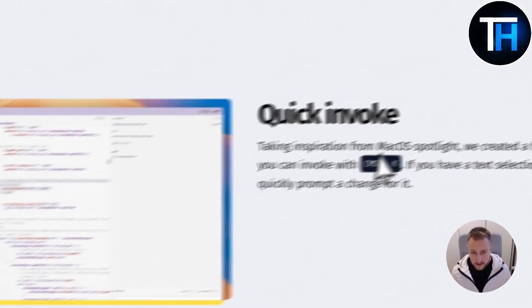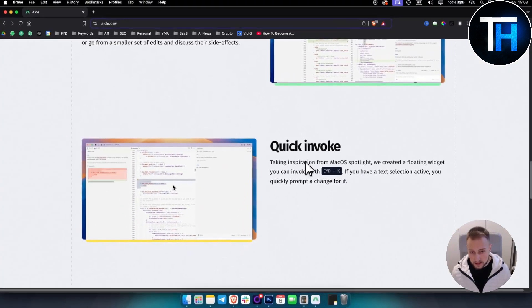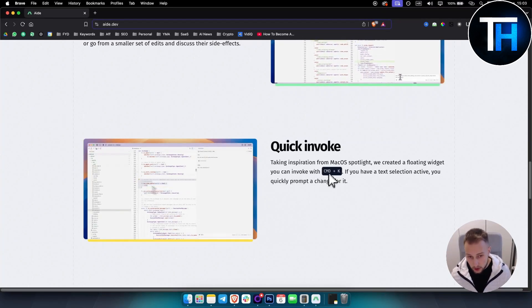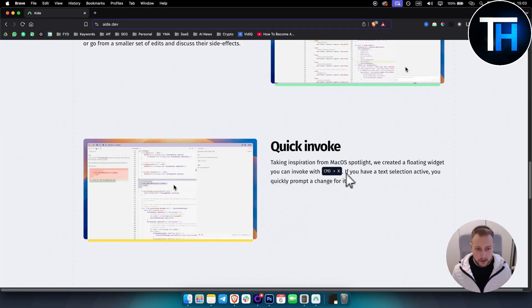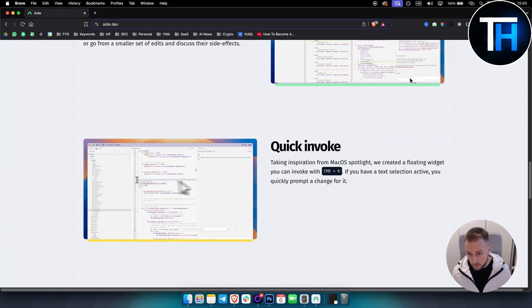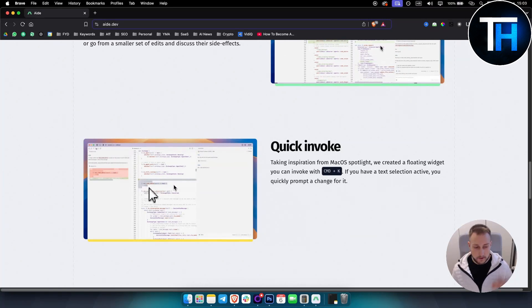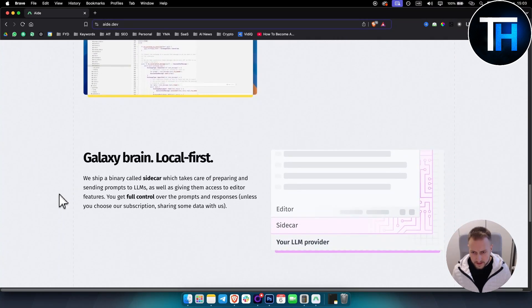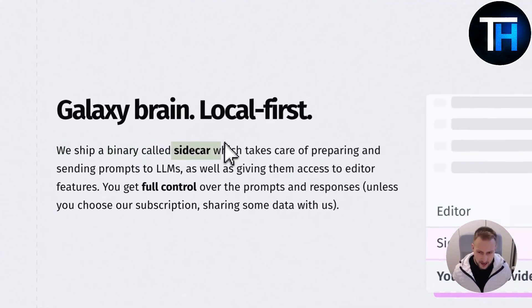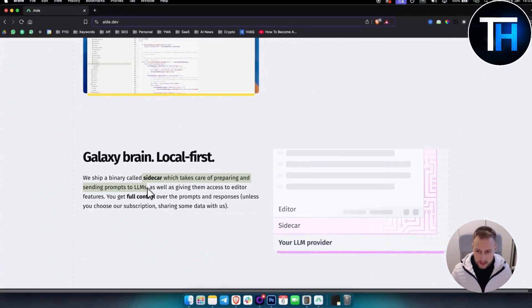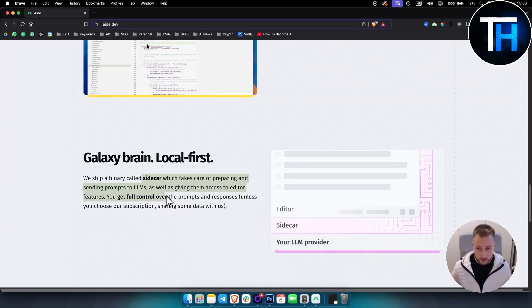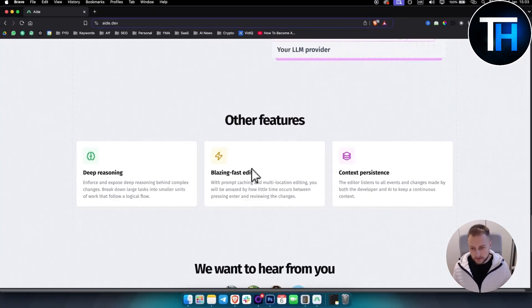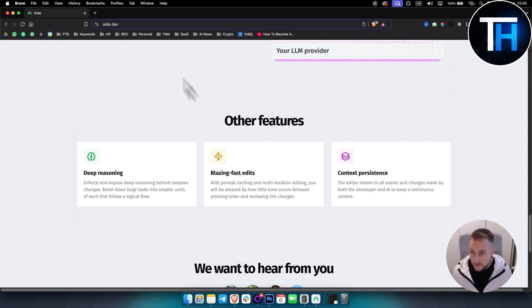Then they have Quick Invoke, taking inspiration from macOS Spotlight. They created a floating widget you can invoke with Command K. If you have a text selection active, you can quickly prompt and change for it. Then you have Galaxy Brain. They ship a binary called sidecar which takes care of preparing and sending prompts to LLMs, as well as giving them access to editor features. So you get full control over the prompts and responses. Some other features are deep reasoning, blazing fast edits, but let's just jump right into it.